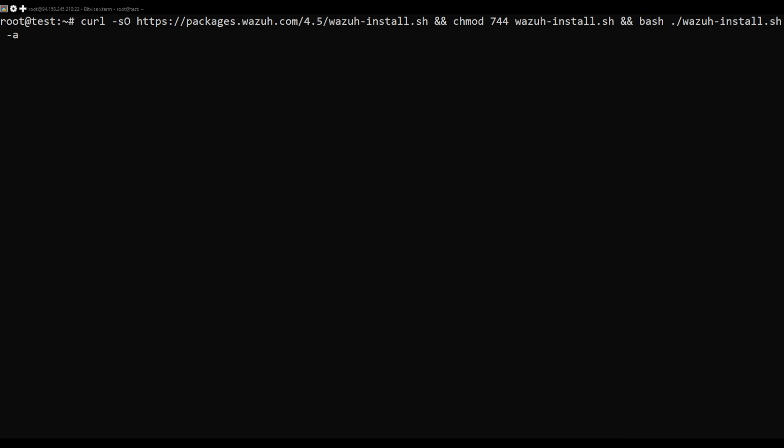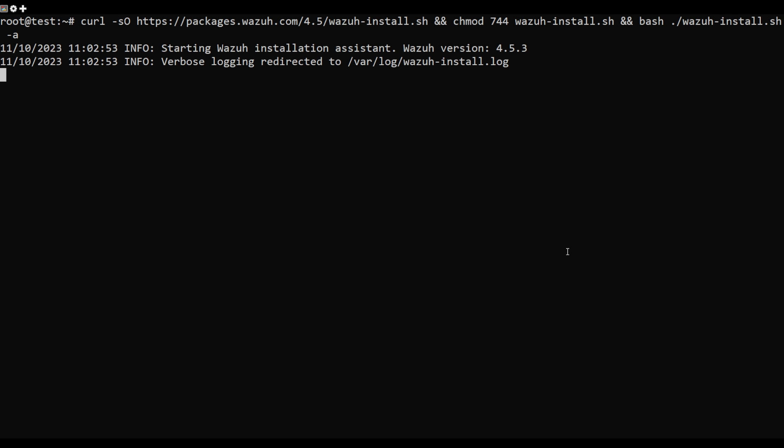When all dependencies are installed, you need to run this command to start the installation.